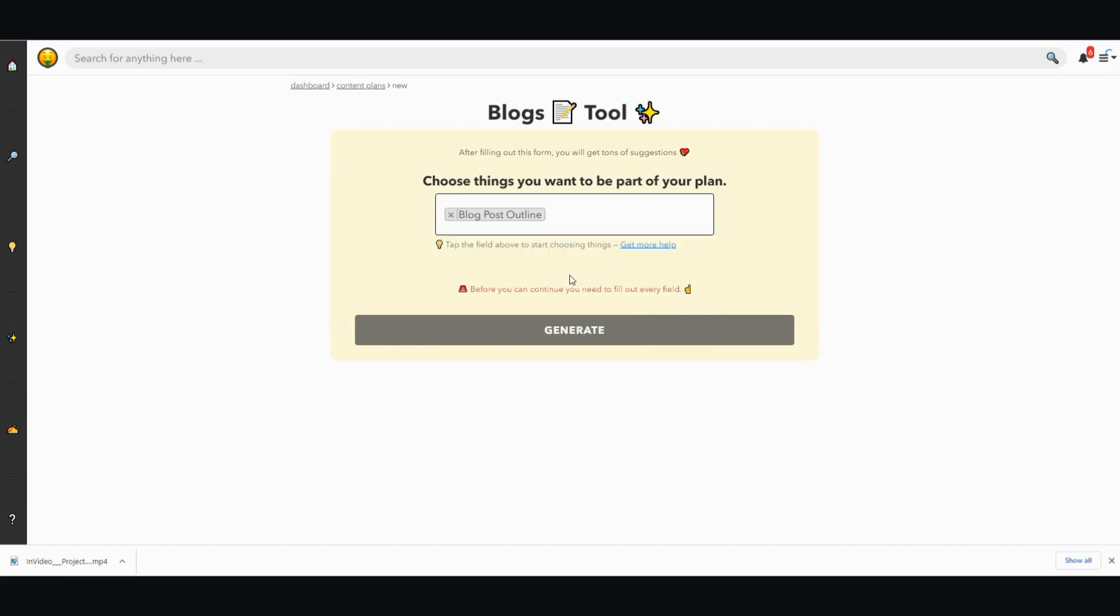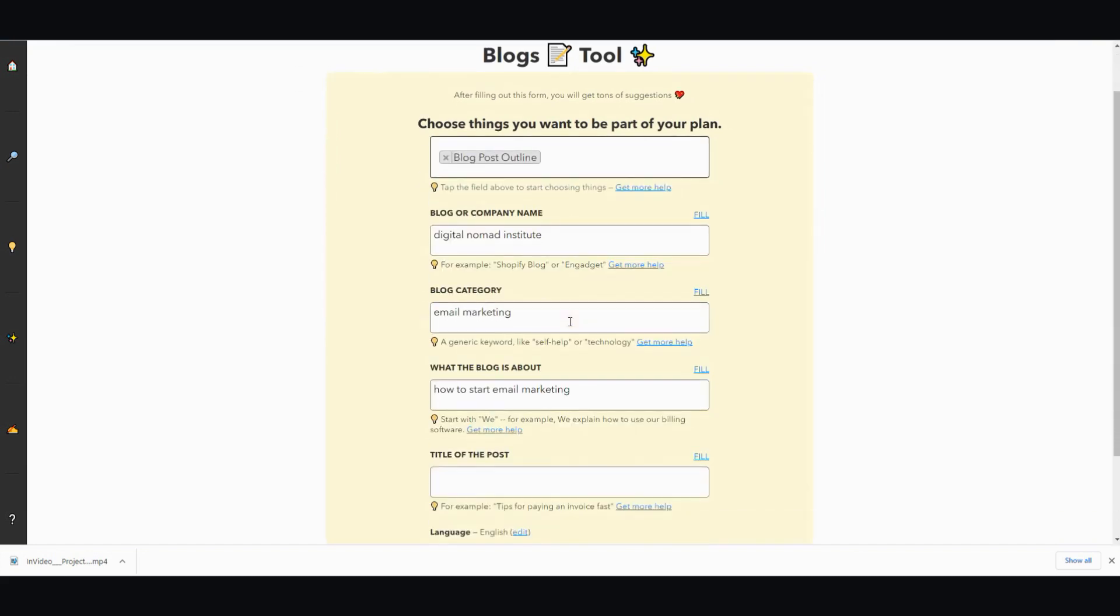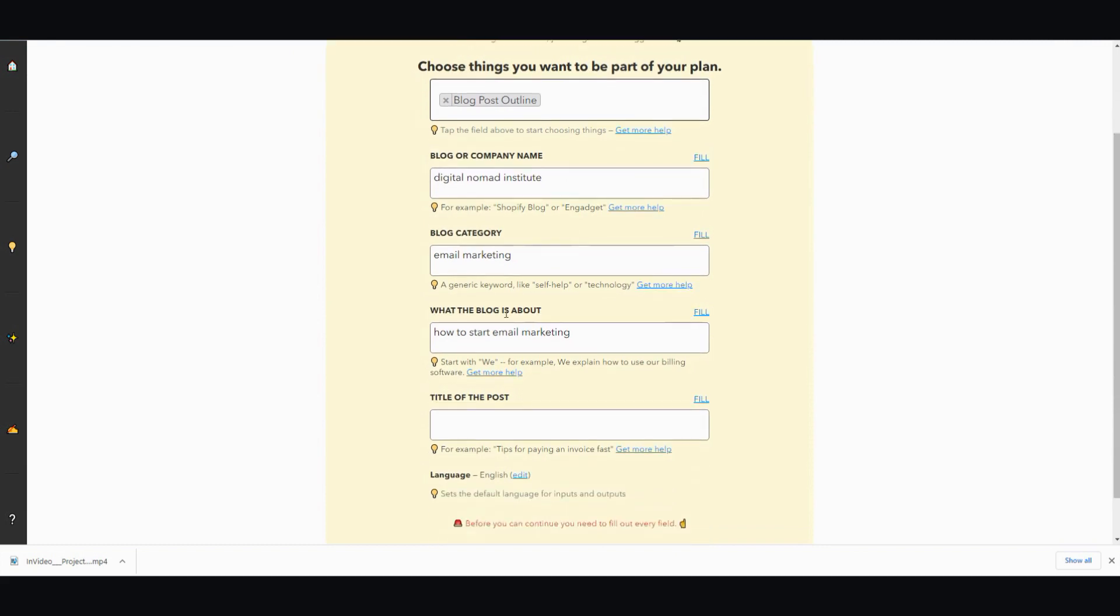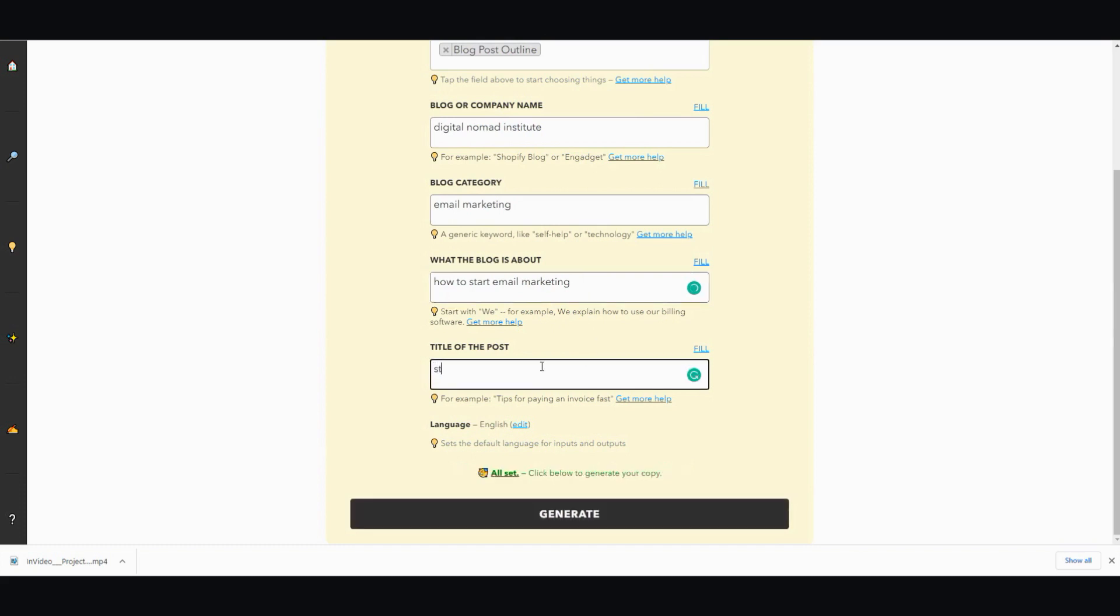First you would go down to blog post outline. I'm going to type in email marketing. This is my company name. My blog is about how to start email marketing for beginners. Let's just leave it that. Step-by-step guide to email marketing. And I click generate, it's going to give an outline.